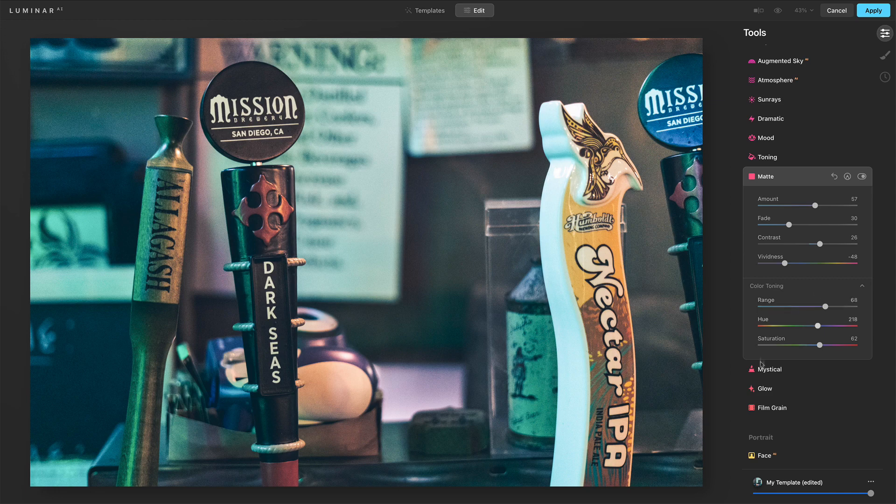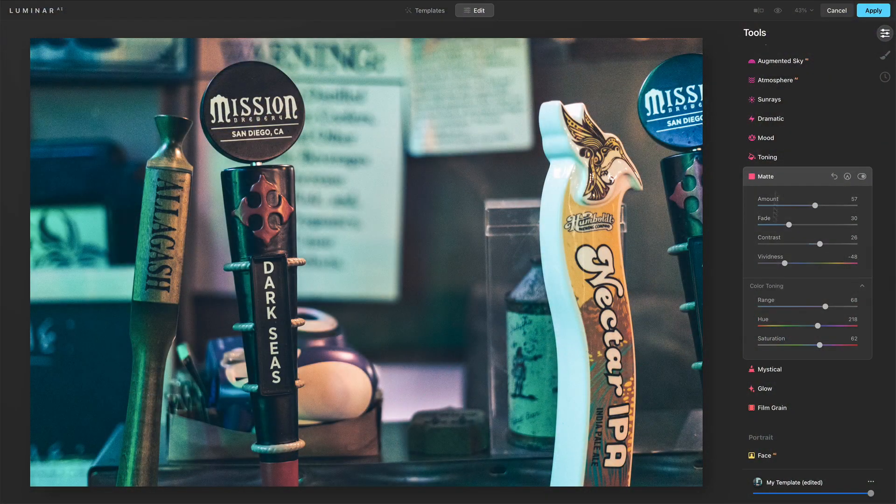So maybe I'll walk back my statement there. Sometimes color toning, it might be the convenience you need. It's just right there. But that is the matte tool overall.